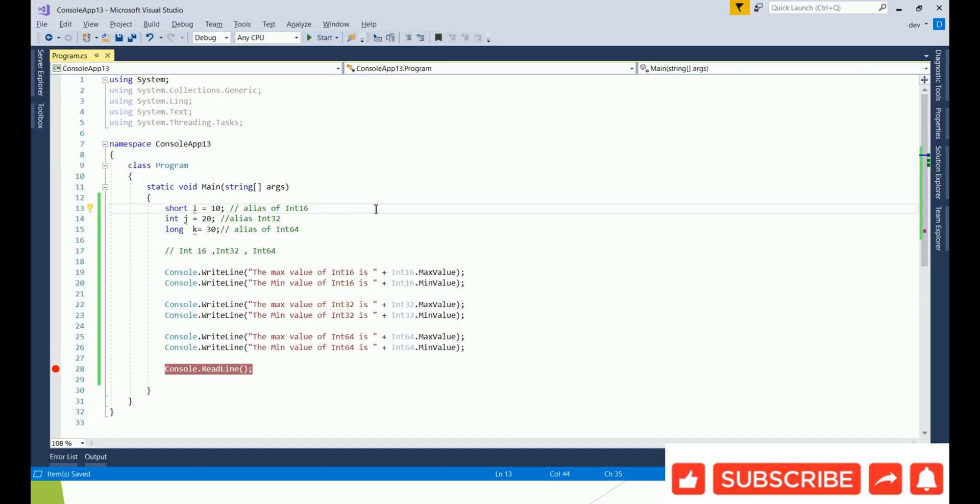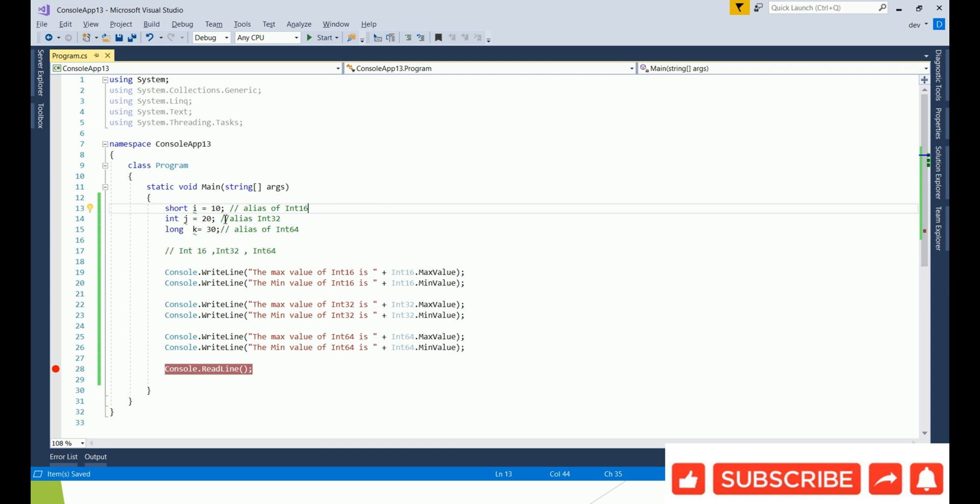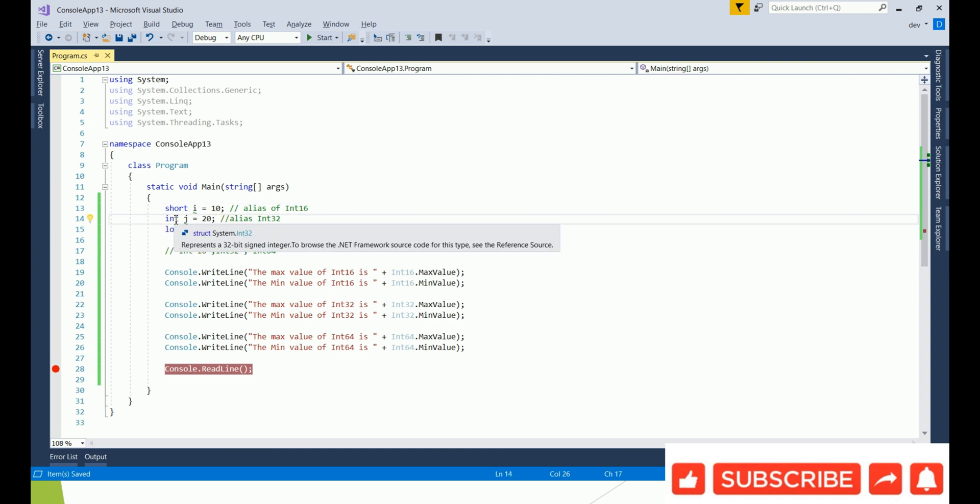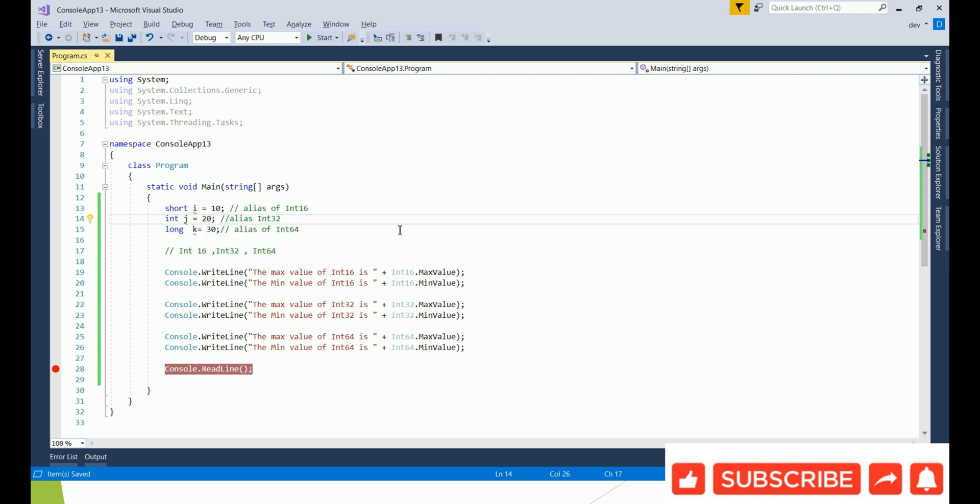In this program, if you see here, Int32 and int, as I told, these are aliases. If you look at System.Int32, that is the same as int. Short is the same as alias of Int16, and long is the alias of Int64.